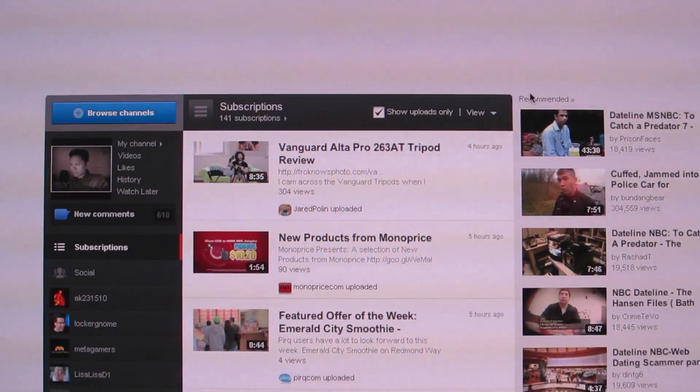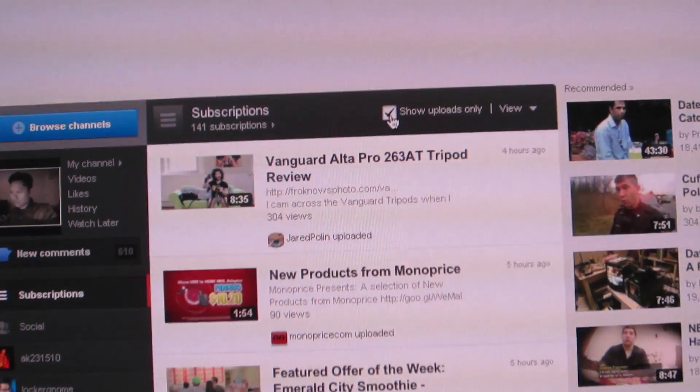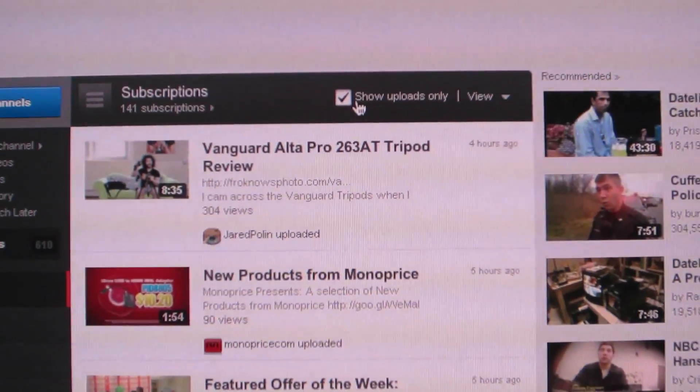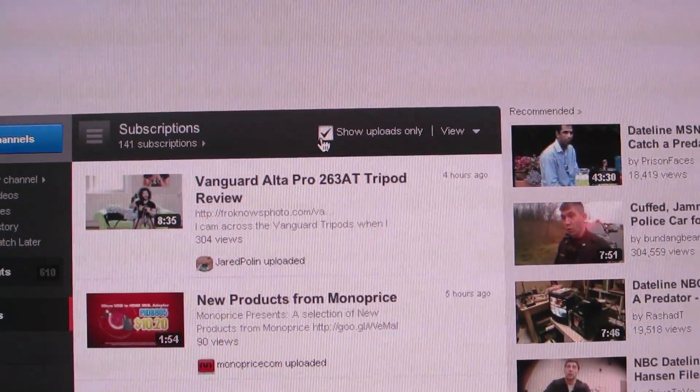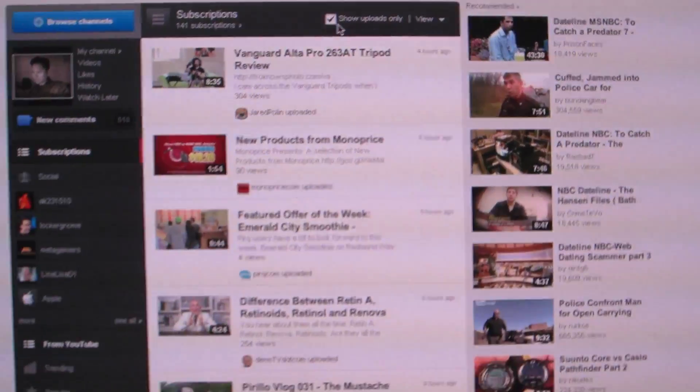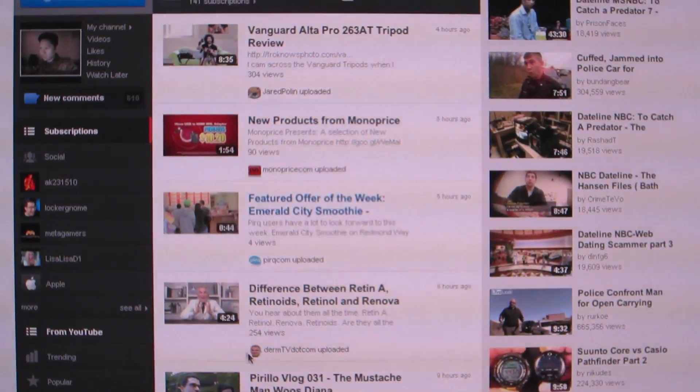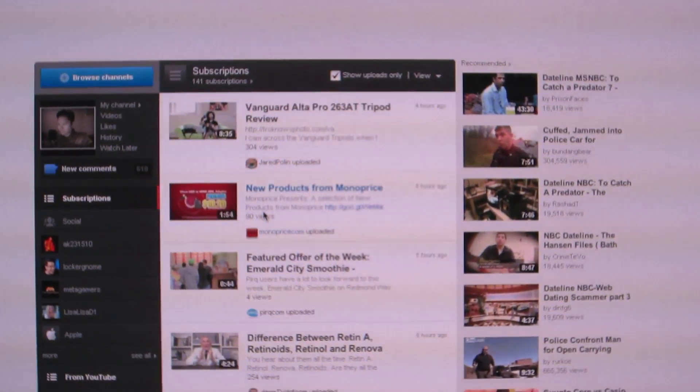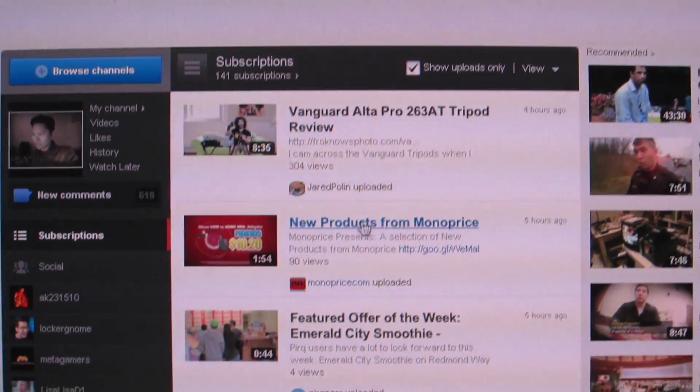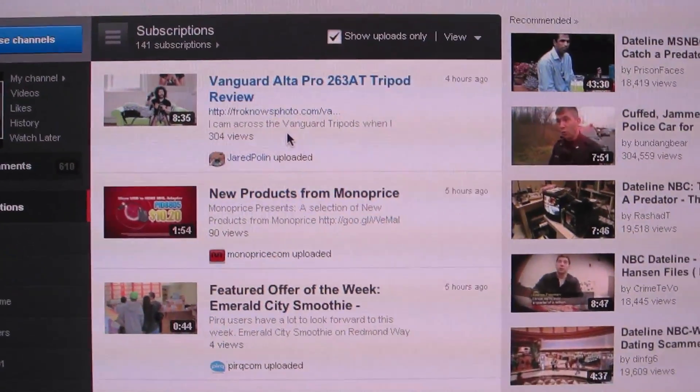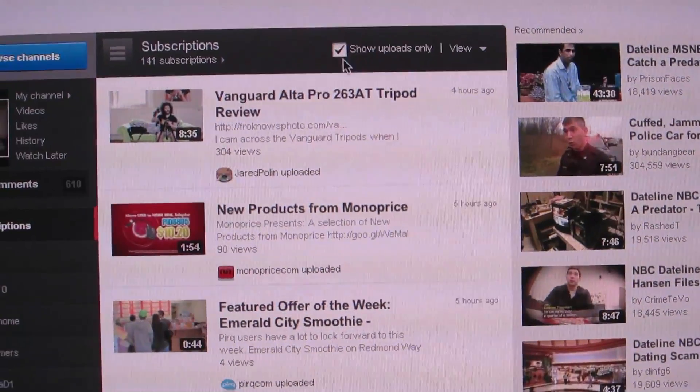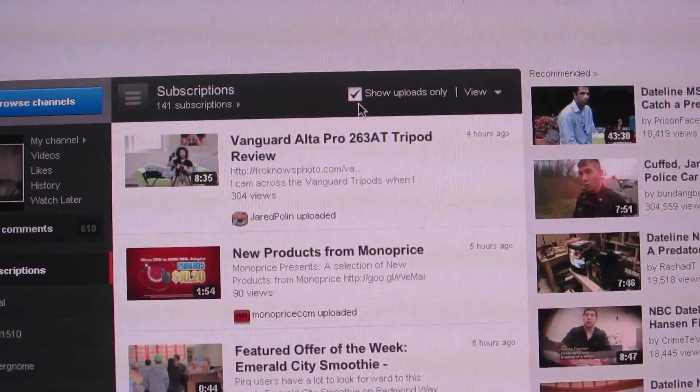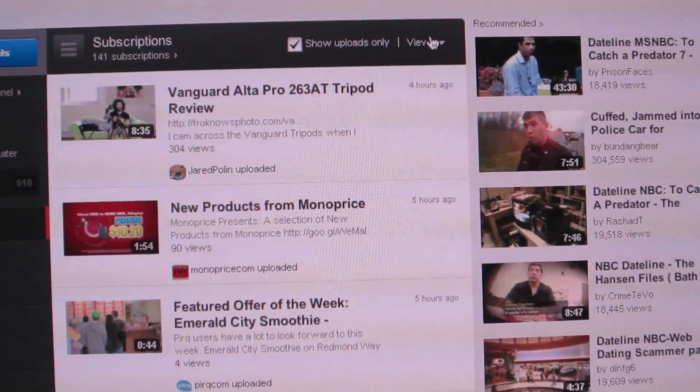What you first want to do is make sure to click on the Show Uploads Only button, or checkbox, which is right here on your homepage. That'll make sure that you're not having other extraneous videos and content on your list, because YouTube will just make recommendations for you if you don't have that. It'll also show other videos that people you are subscribed to have liked or maybe they've commented on and stuff like that.